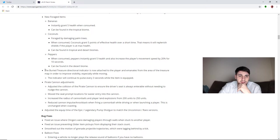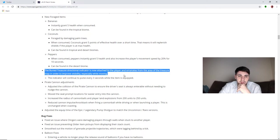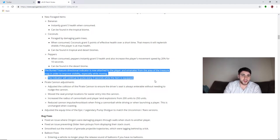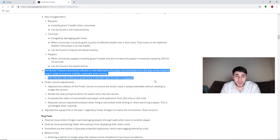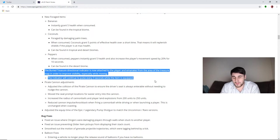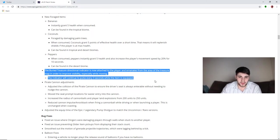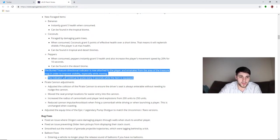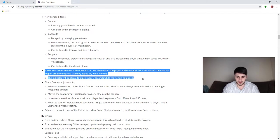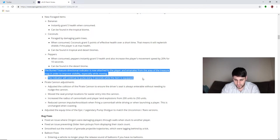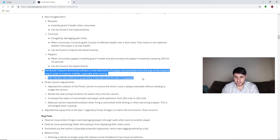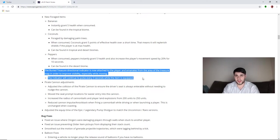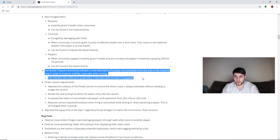The buried treasure directional indicator is now attached to the player and emanates from the area of the treasure map in order to improve visibility, especially while moving. That's good, because every time I get a treasure map, half the time I see the line I'm like where the heck is this thing even pointing, where the heck is the gold light even at. So it'll kind of help. The indicator will continue to pulse every three seconds while the item is equipped. That's another positive change for this, because as it stands now, and correct me if I'm wrong, but you pull out your treasure map, you get the red dotted line, and then after a few seconds it goes away. So you have to switch weapons, pull out the treasure map again. So that should be good.